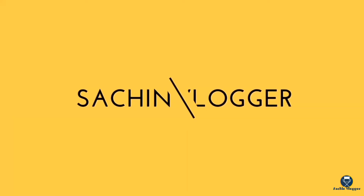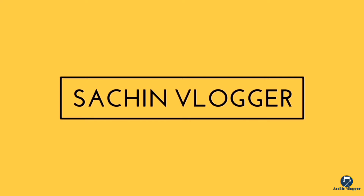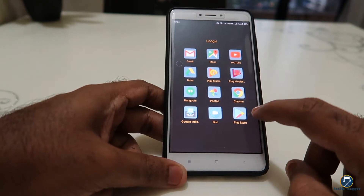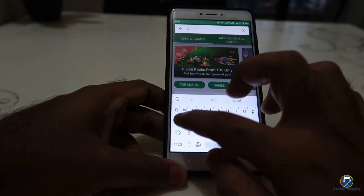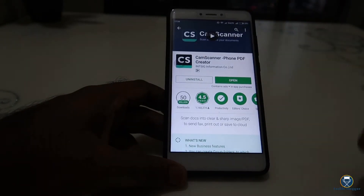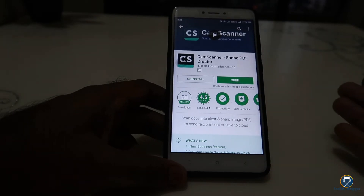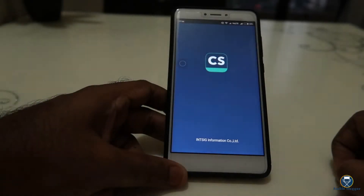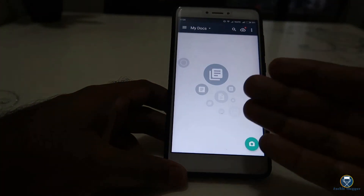Today, I will show you the application. If you are going to download this application, go to the Google Play Store and search for CamScanner. This application will be displayed. If you have already installed the application, click the Open option. If you are going to install it, the application will open.